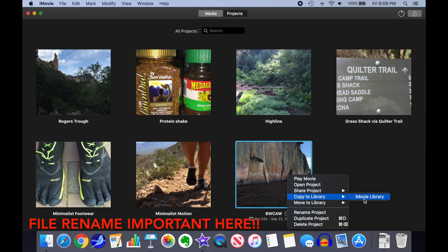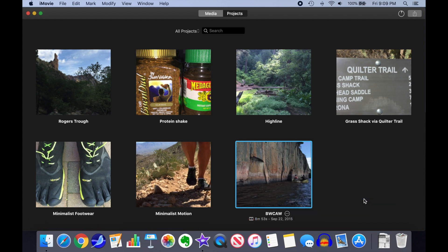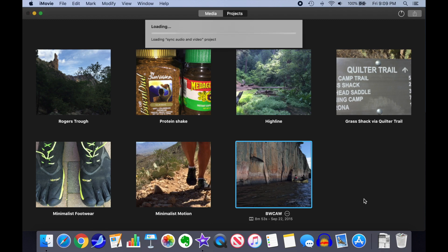Here's where the rename we did of the restored library becomes important. iMovie Library is the default name, and we'd have two of them with exactly the same name, which would make things really confusing. If we had selected a project from that default library, it would instead say Copy to Library, Restored iMovie Library. Once again, you'll get a progress window as it loads up the project.